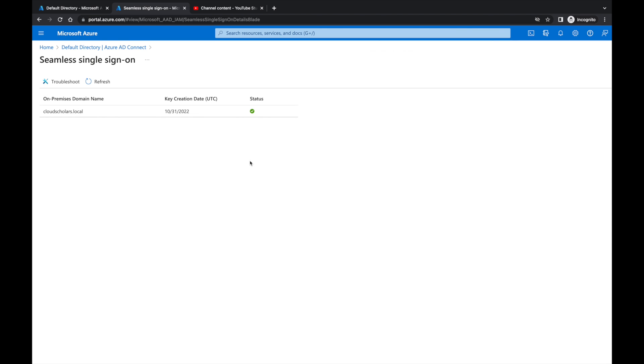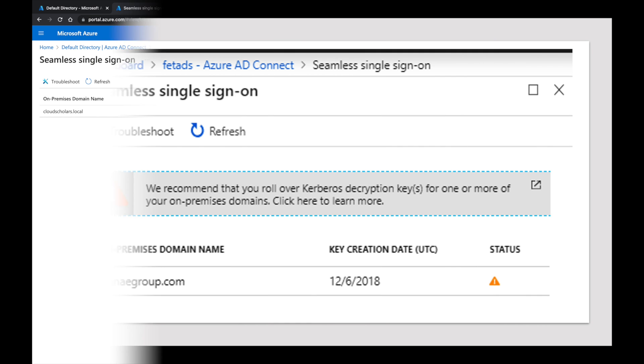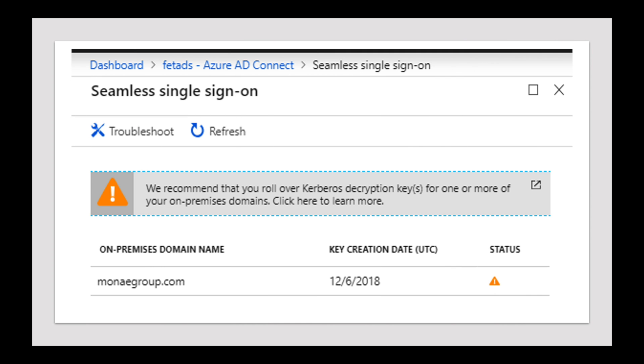You're getting an error message like this. You've probably seen this message come up saying we recommend that you roll over Kerberos decryption keys for one or more of your on-premise domains. Click here to learn more. I got this screenshot from Google because I just reset mine up, but I wanted to show you basically what you'll see.